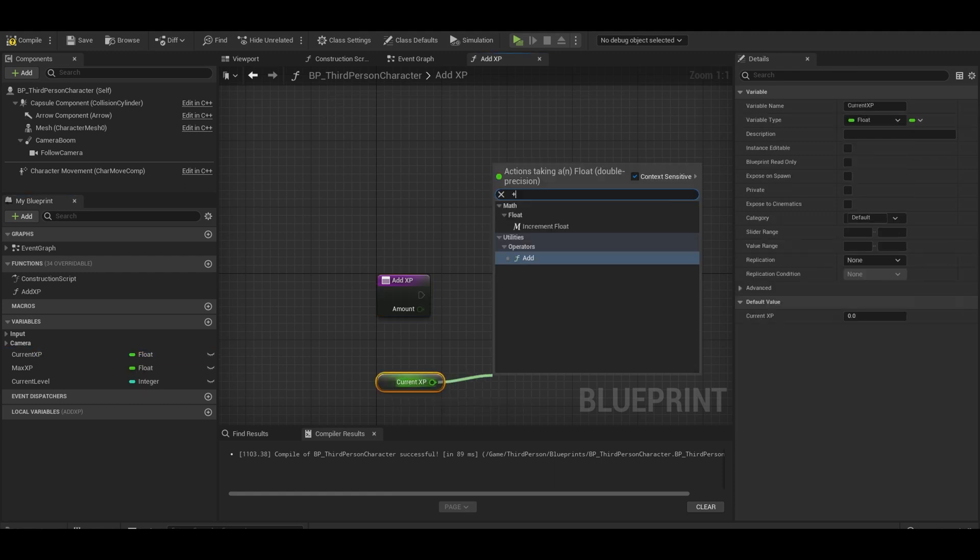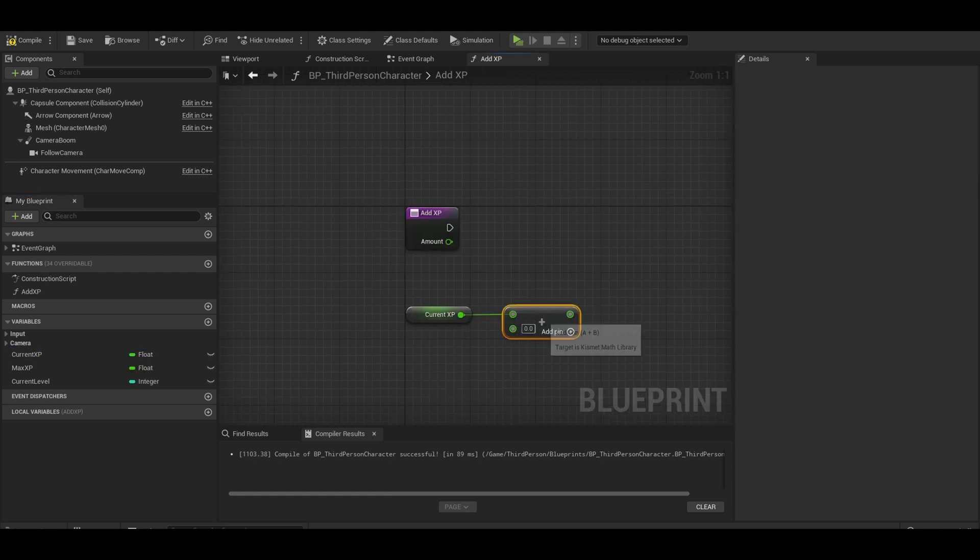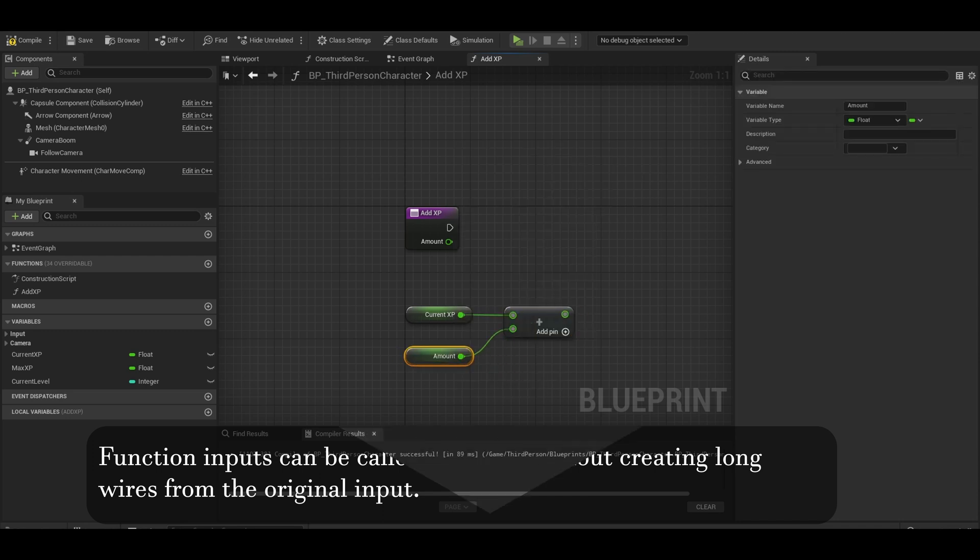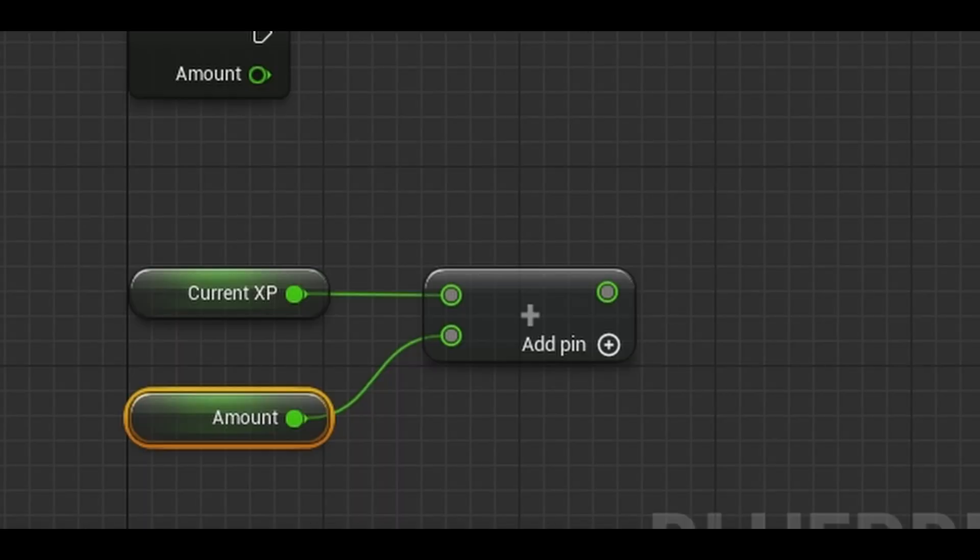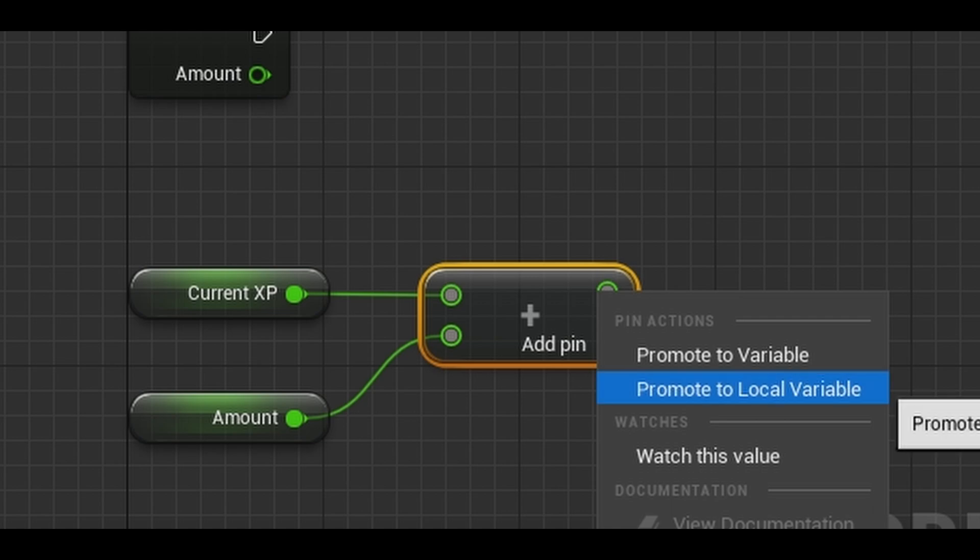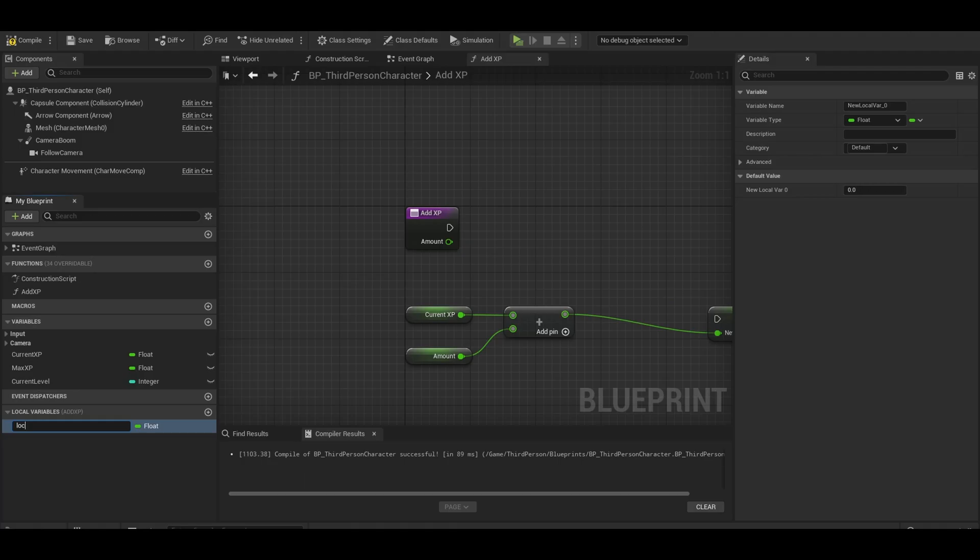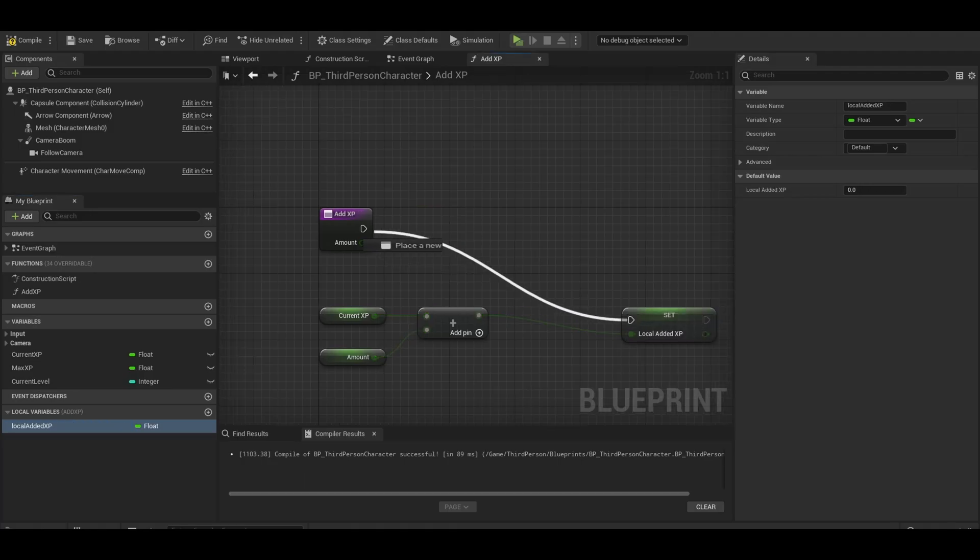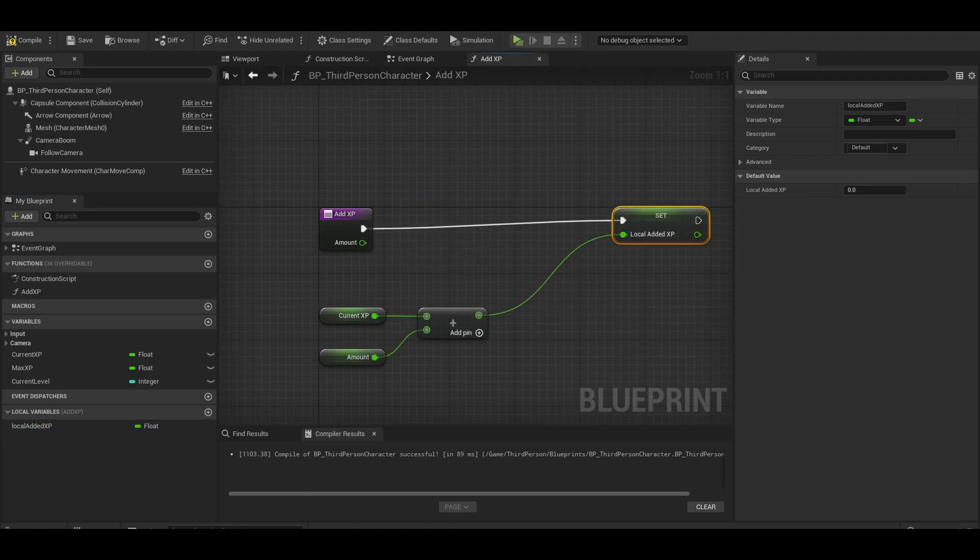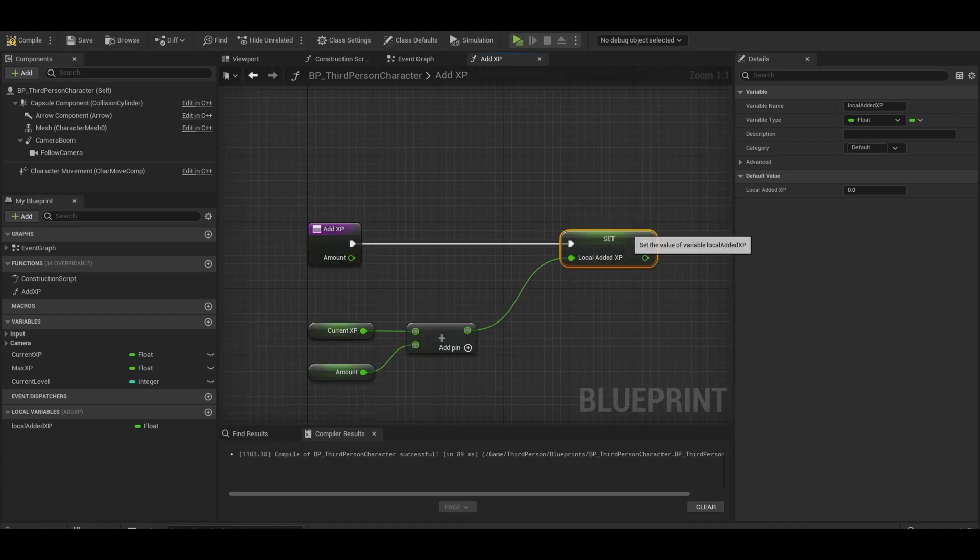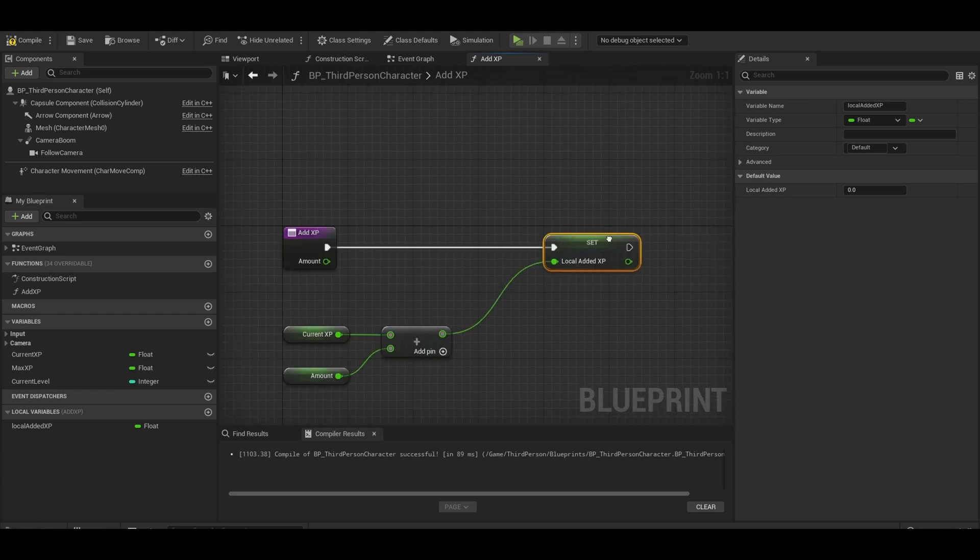First get your current XP. Next, we need to get the add node and then add amount to it. Now right click the circle and promote that to a local variable. This can be local added XP. We are going to use this quite a bit.